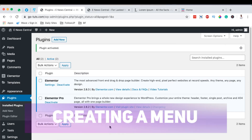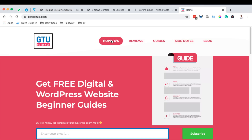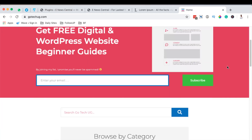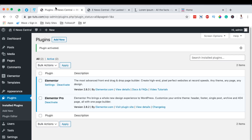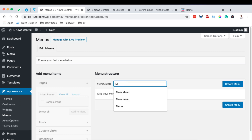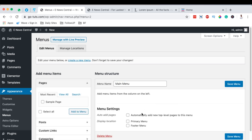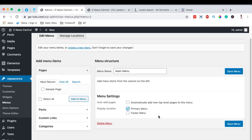The next thing we're going to do is create a menu. A menu is basically the navigation of your website. For example, my blog has categories in the navigation like how-tos, reviews, guides, and side notes. To create navigation, come back to your dashboard, go to Appearance, then Menus. Here we can create a menu — I'll call this our main menu — and make it our primary menu.